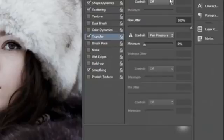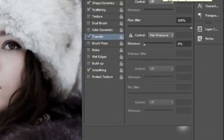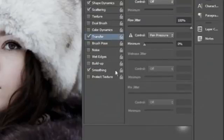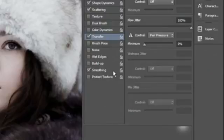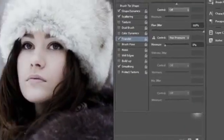Then on Transfer, we want our opacity jitter to be about 50%, our flow jitter to be 100%, and make sure smoothing is also ticked.